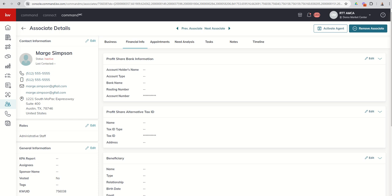So on the screen here you see the associate card for our fake recruit who has become an associate now, Marge Simpson. This is what the screen is going to look like prior to you activating them as an agent. This is sort of the last step in order to make sure they show up on your roster and you get credit for your gross and net.